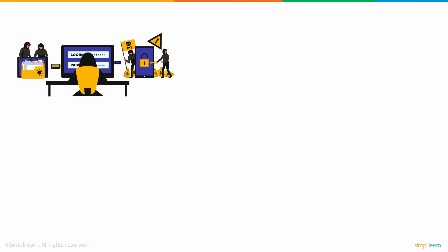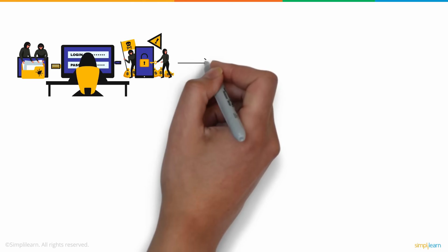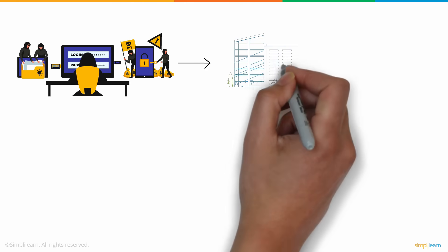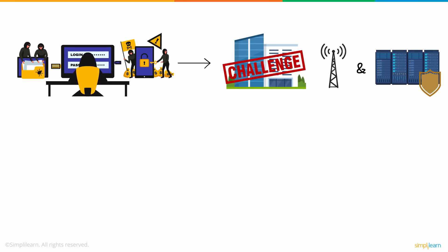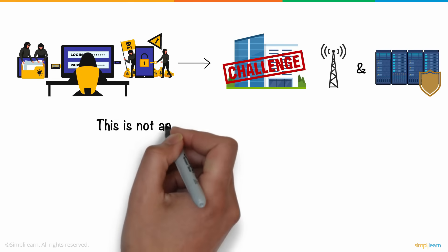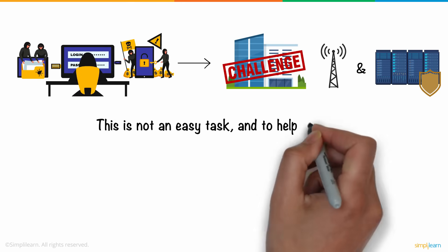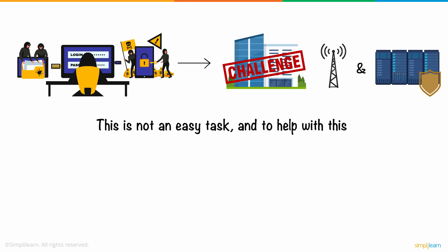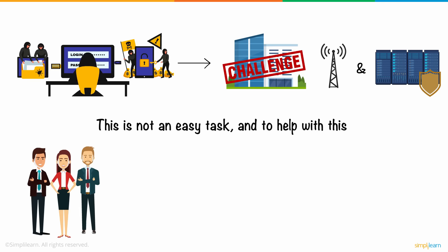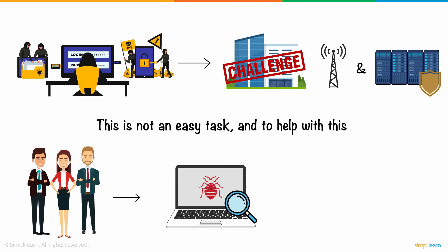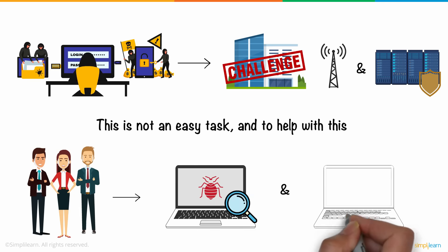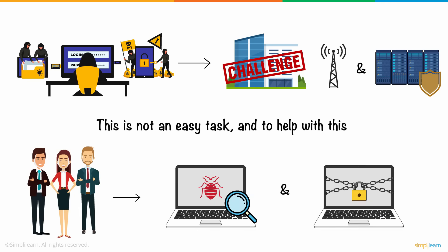Amidst a plethora of cyberattacks, it is indeed a challenge for organizations with several networks and servers to ensure complete security. This is not an easy task, and to help with this, cybersecurity professionals are hired to work on identifying cyber threats and securing a company's network.